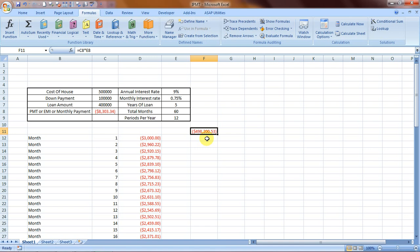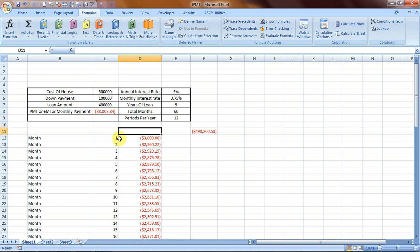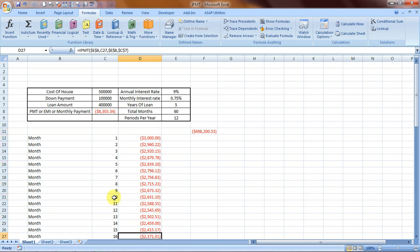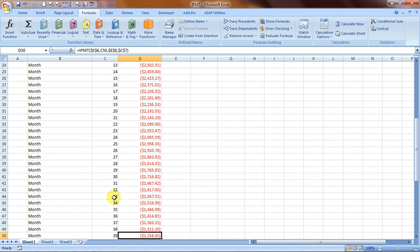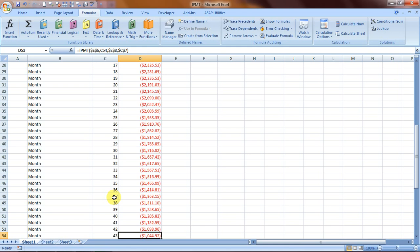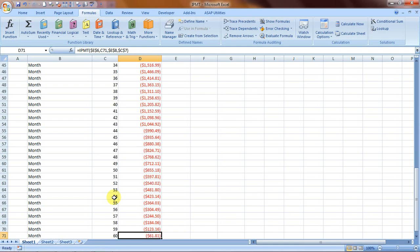Now comes the IPMT. IPMT helps you in calculating the interest component. So out of this payment of $8,303.34 that you are making every month, how much is the interest component? The interest component is $3,000 for the first month, $2,631.10 for the tenth month, and so on. It goes on diminishing. For the 40th month the interest component would be $1,205.82, and on the last month it would be $61.81.